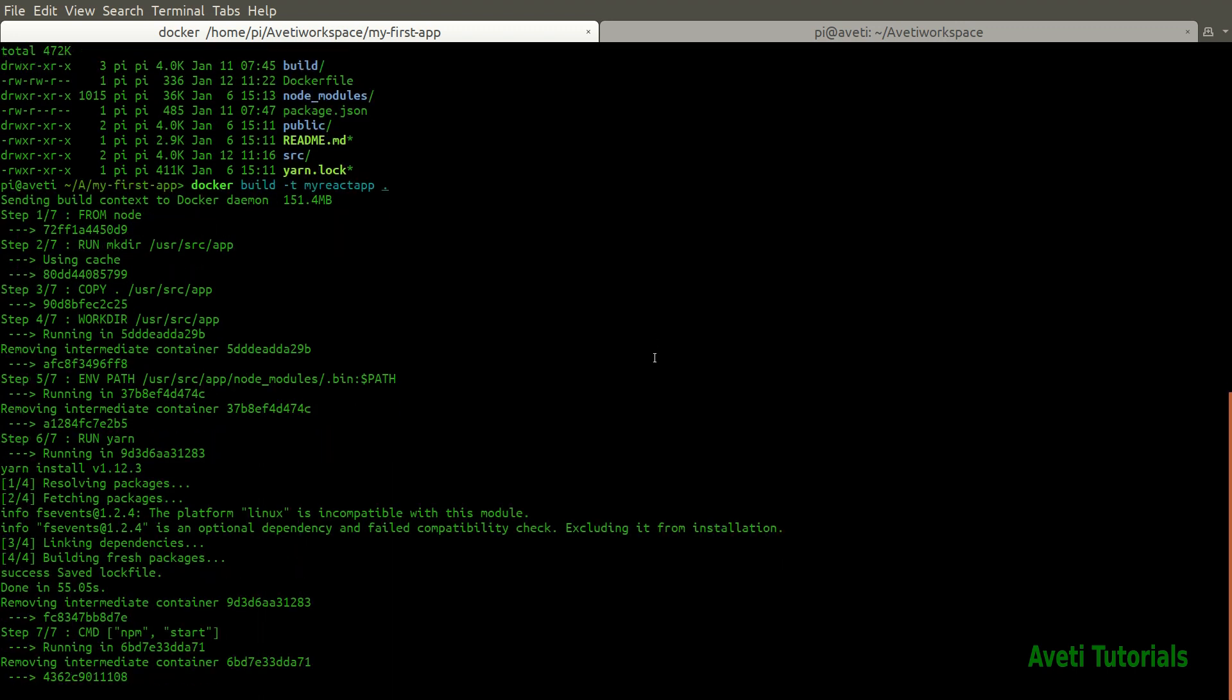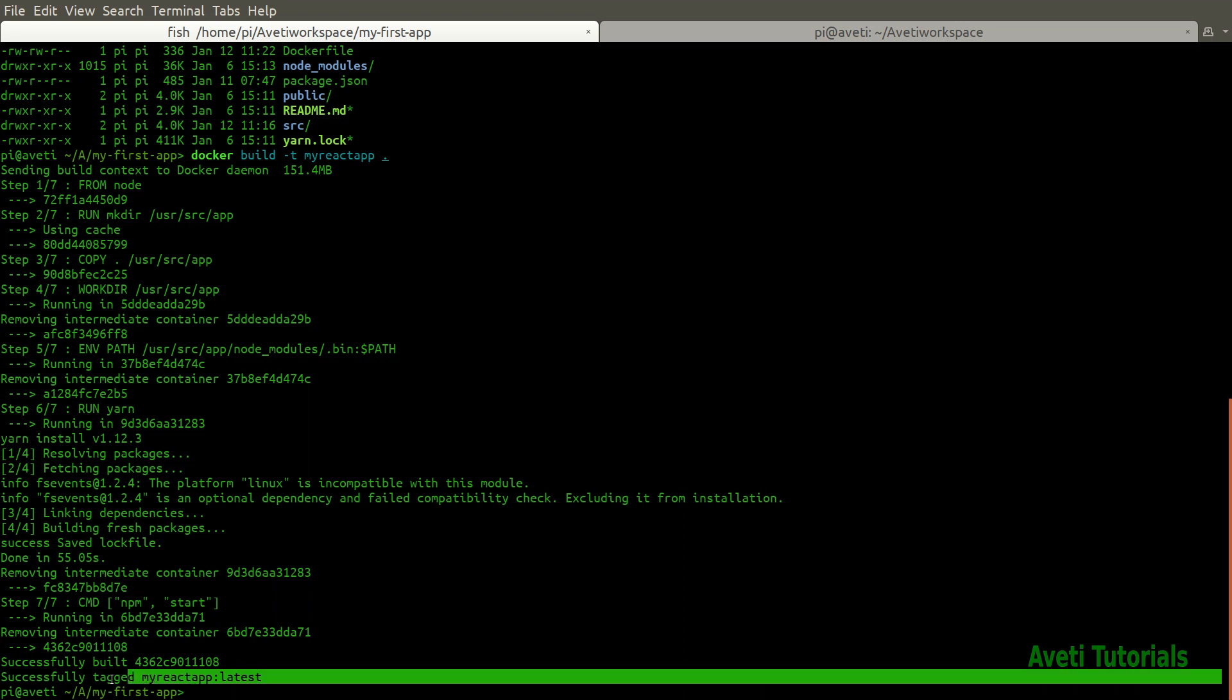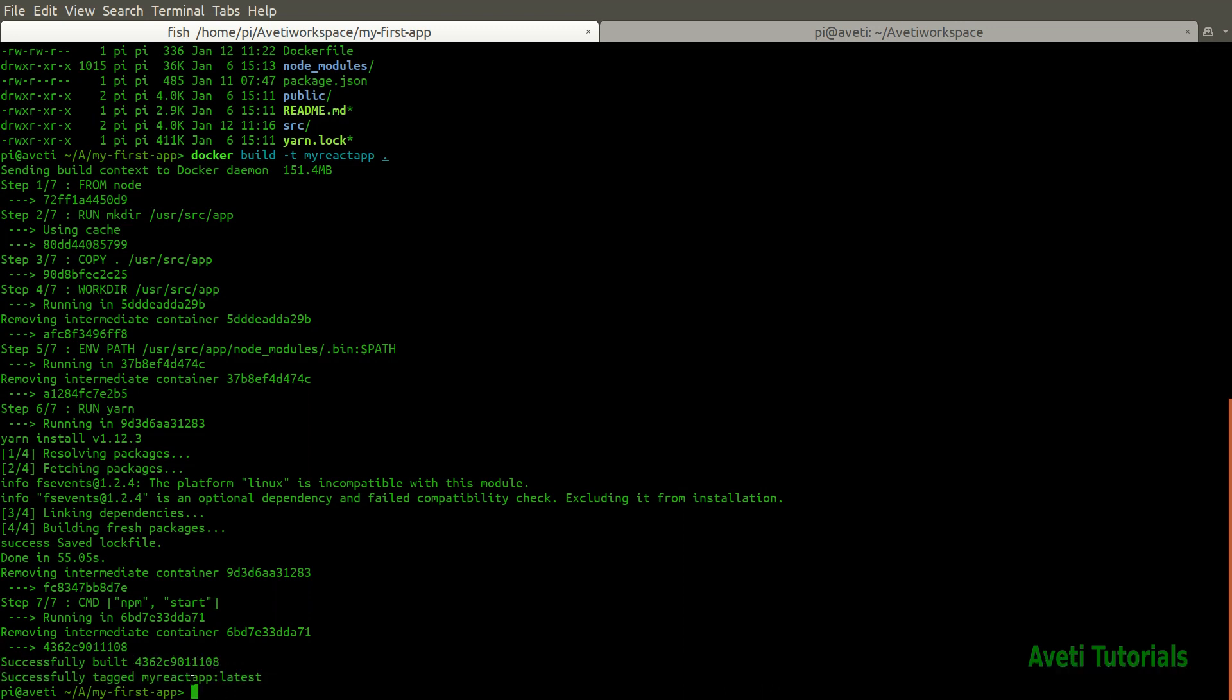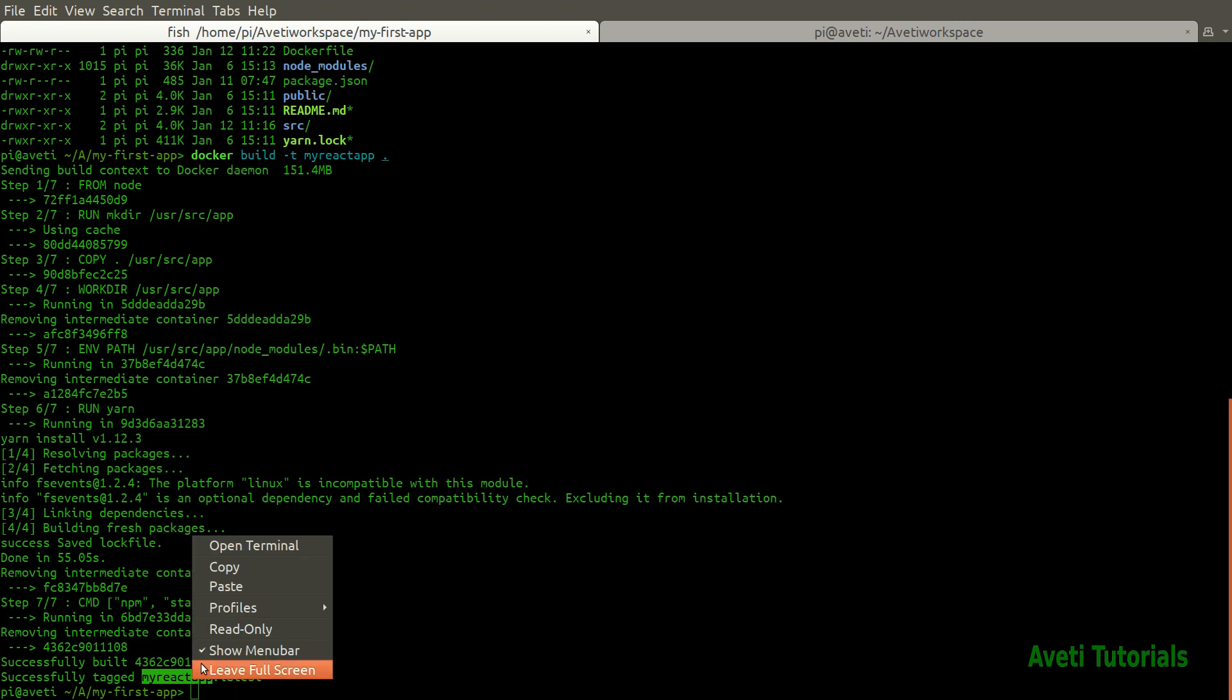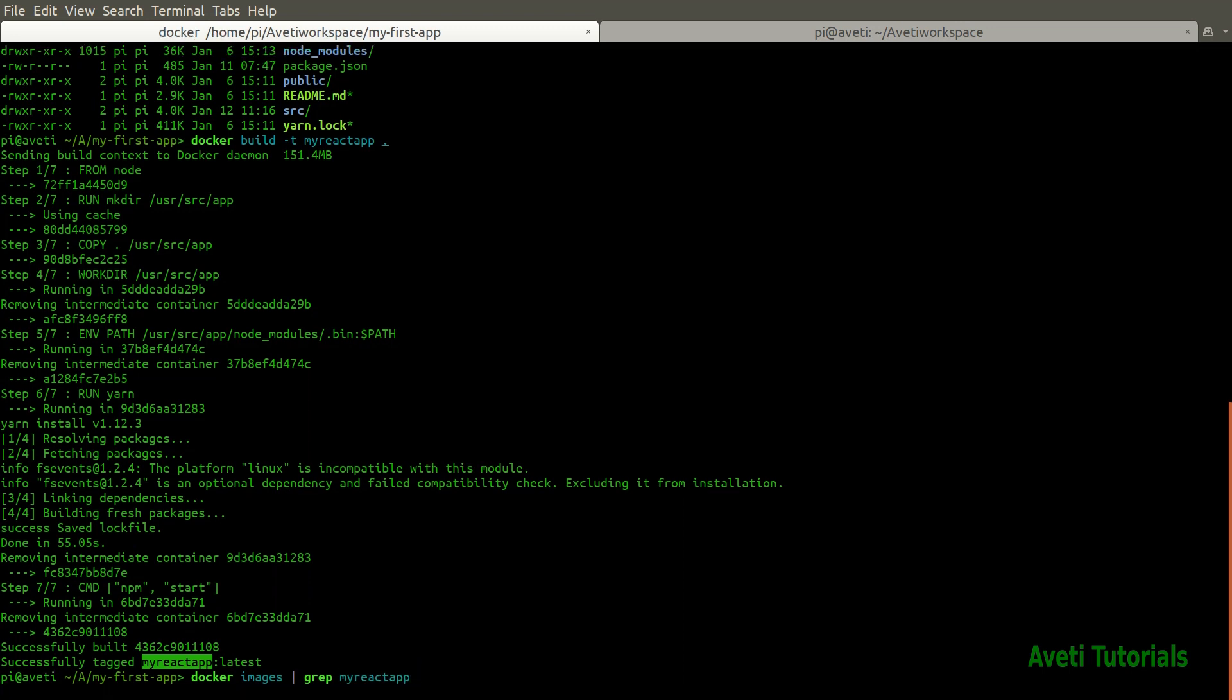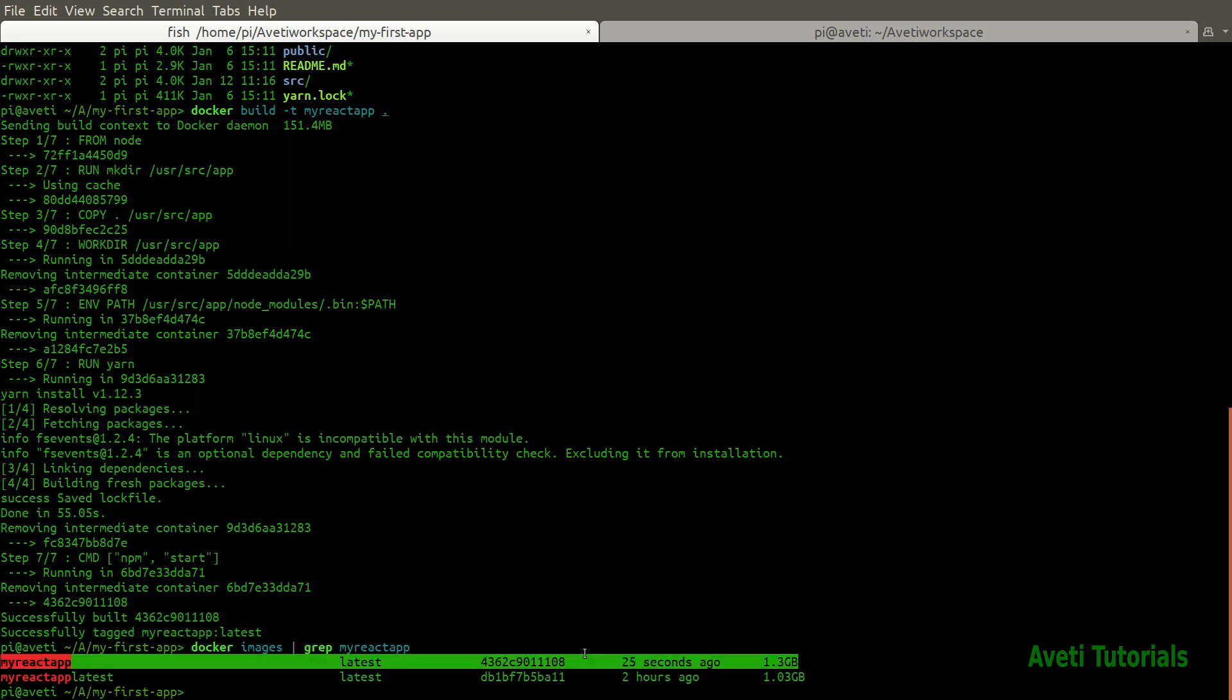Our image is now built successfully. The name is my react app and colon latest is just a tag, just like we give version numbers. Docker gives a version of latest unless you specify. I am just checking when this image is built. As you can see my react app was created 25 seconds ago.